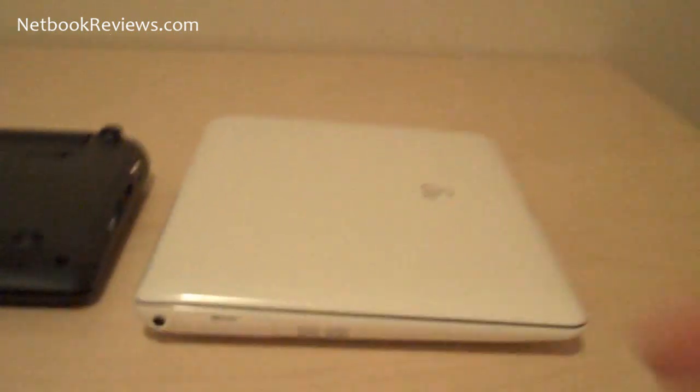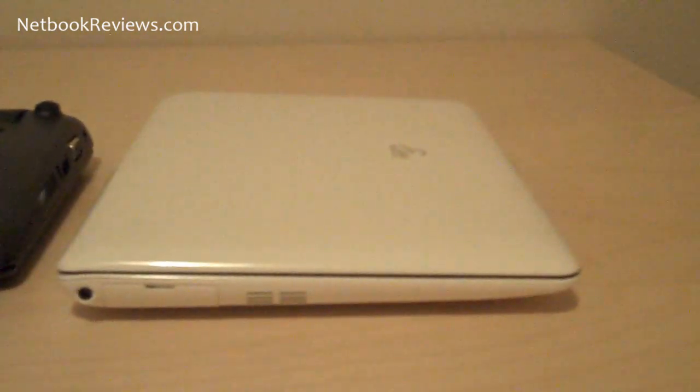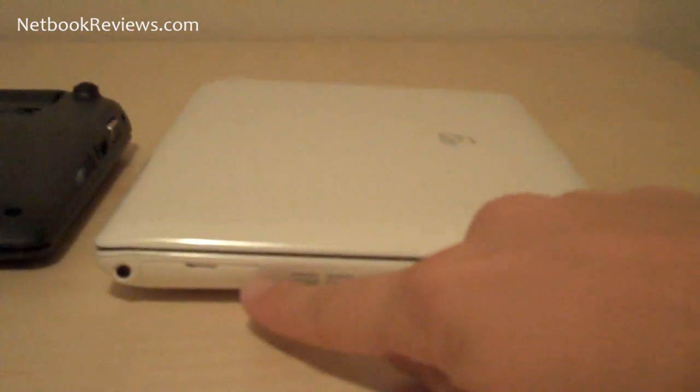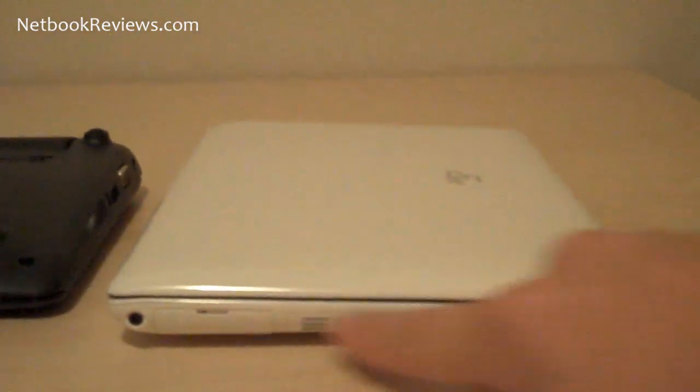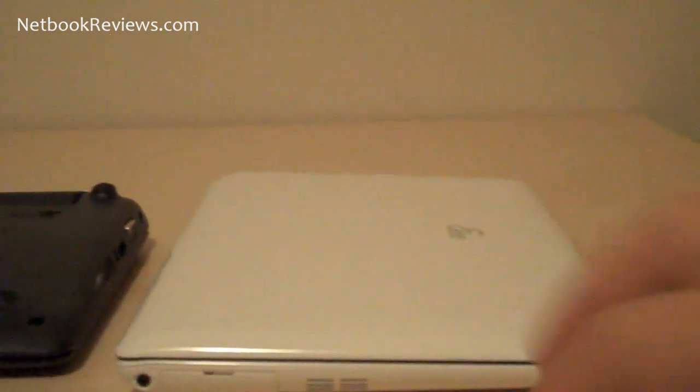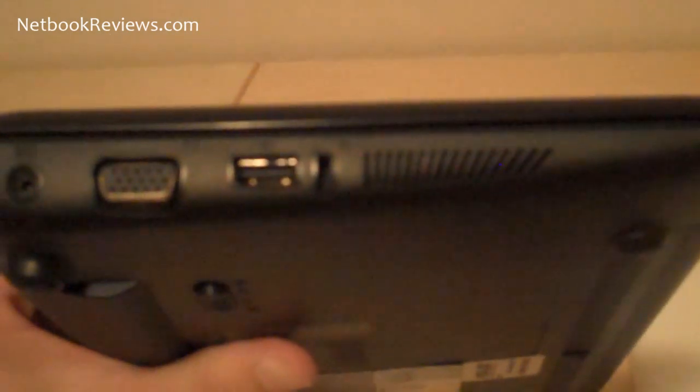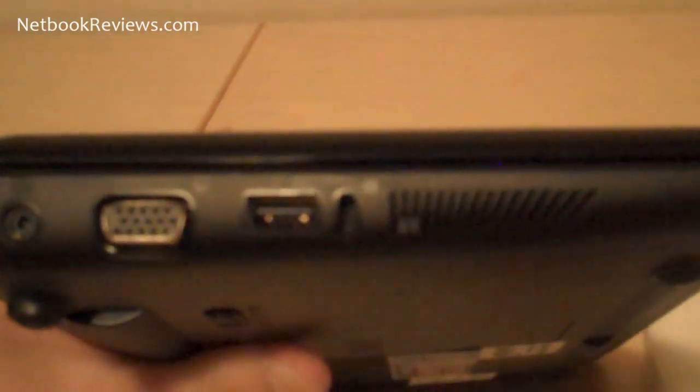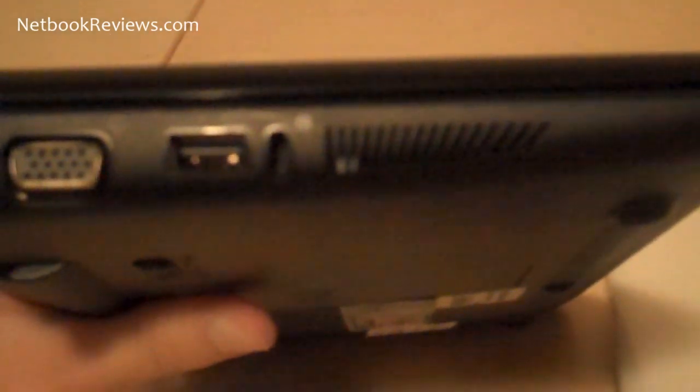There's also, on the 1008, they hide the ports with little flaps to make it nice and sleek and kind of encapsulate the whole design. Whereas on the 1005, you can see that the ports are all kind of open and bare.